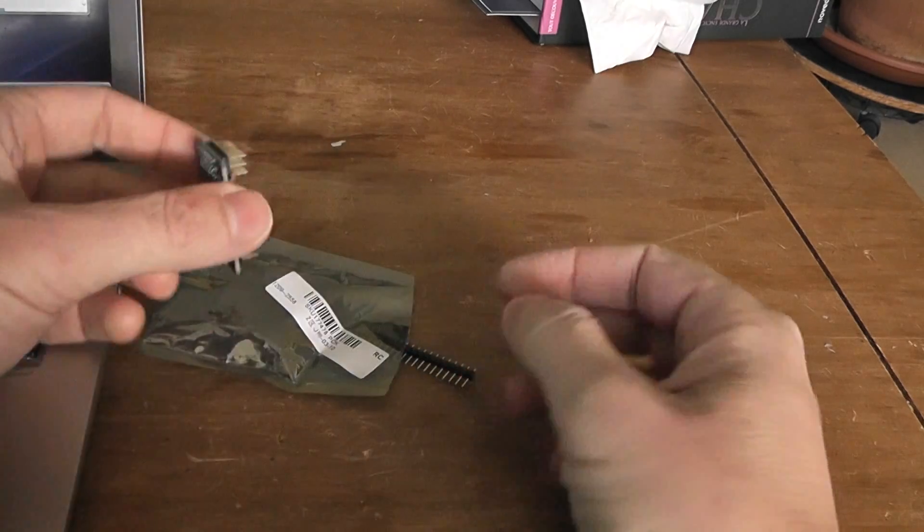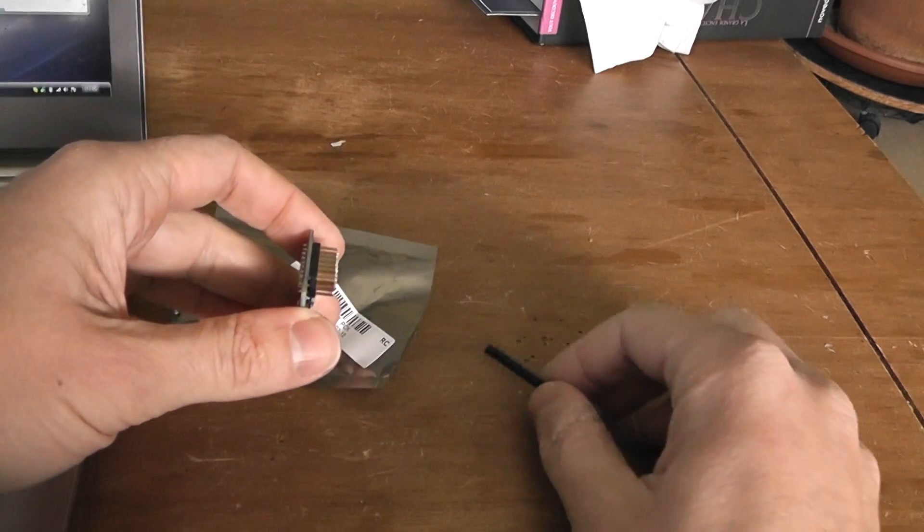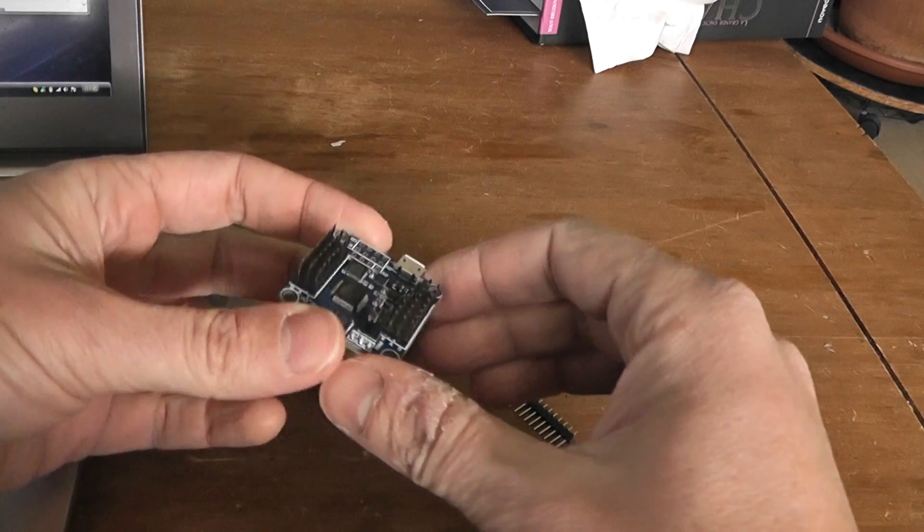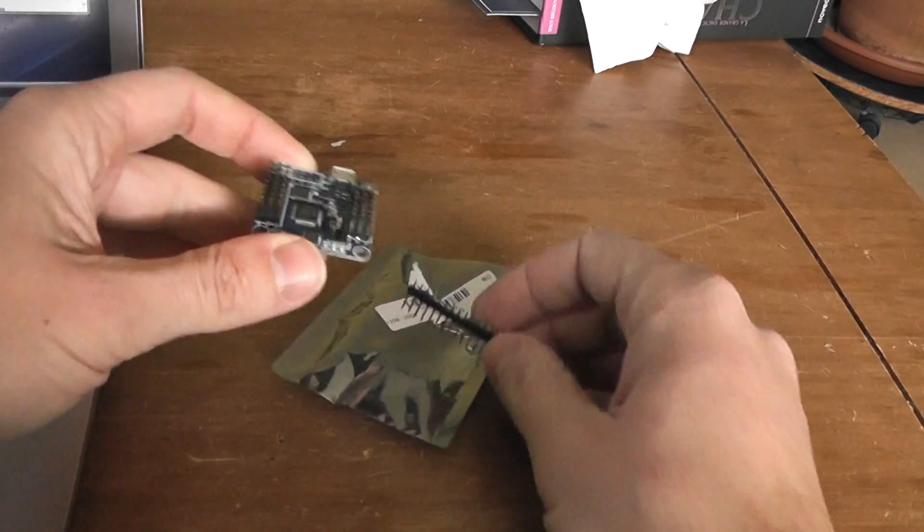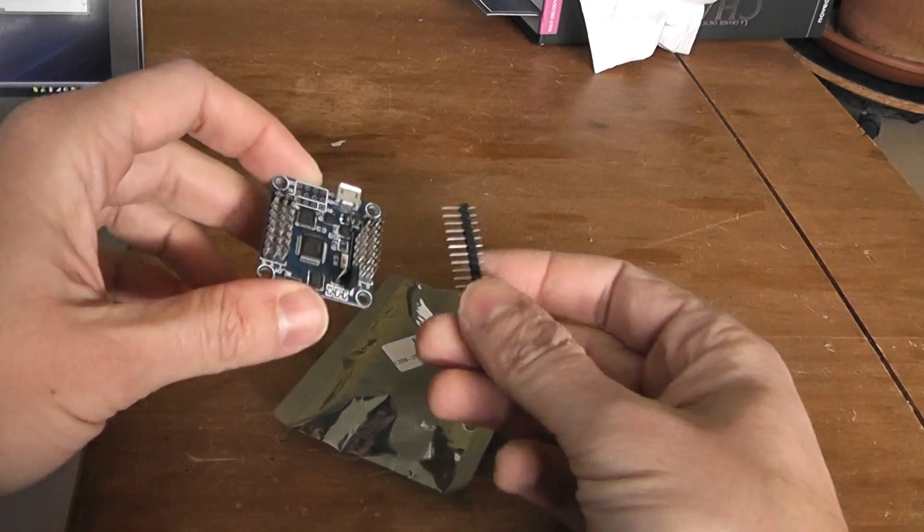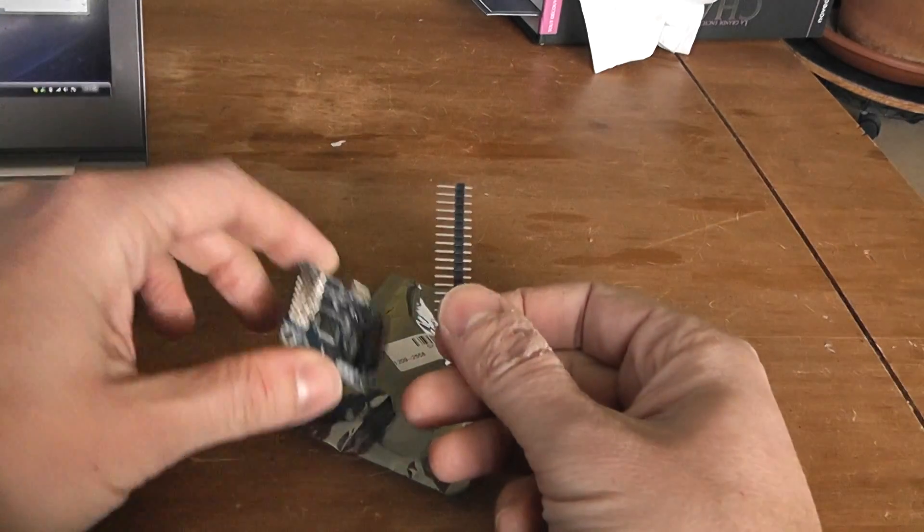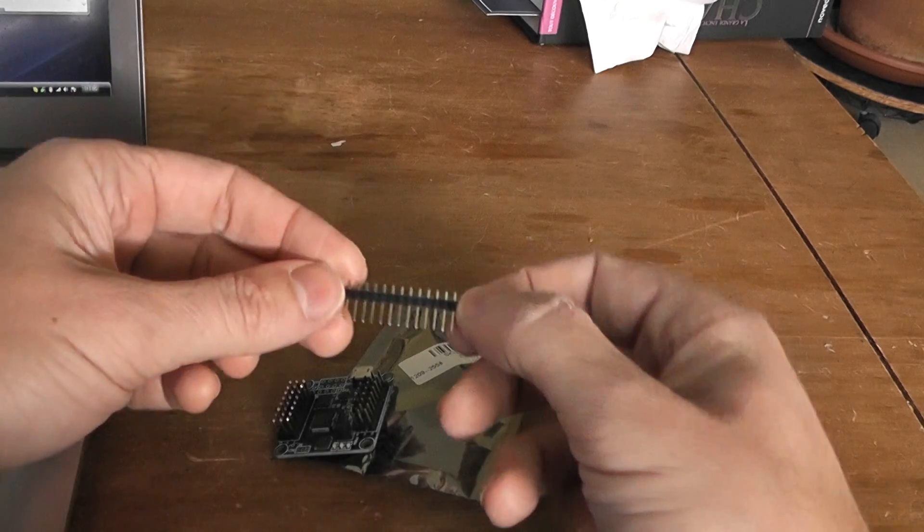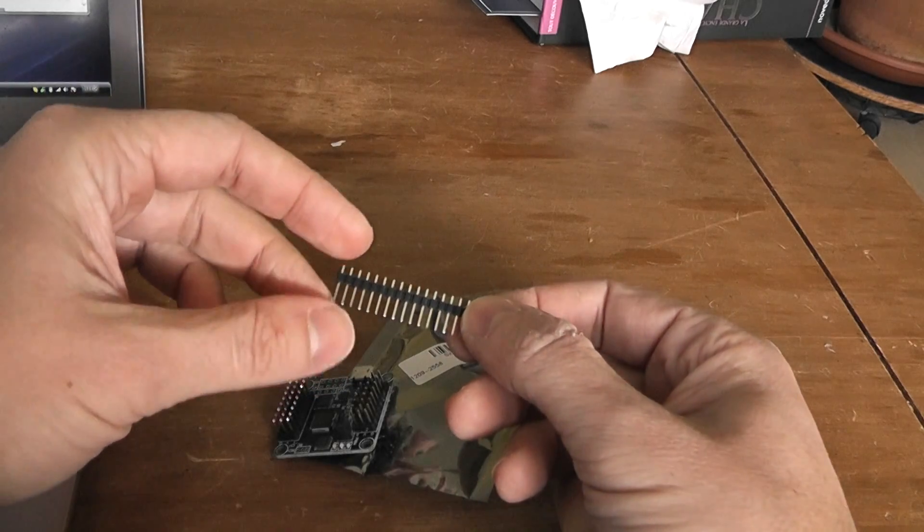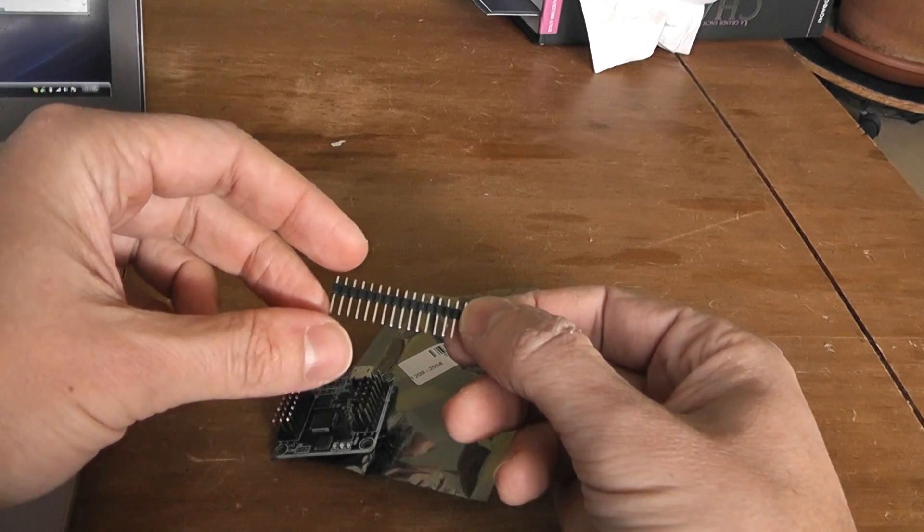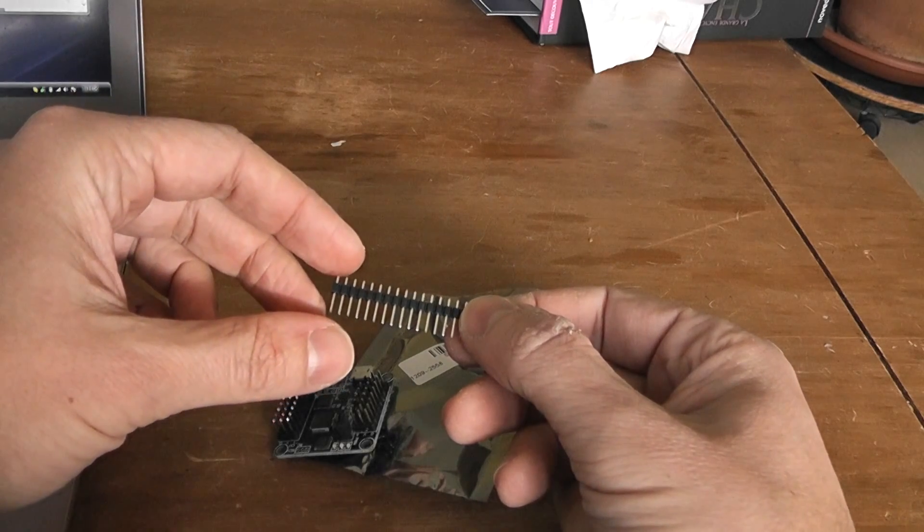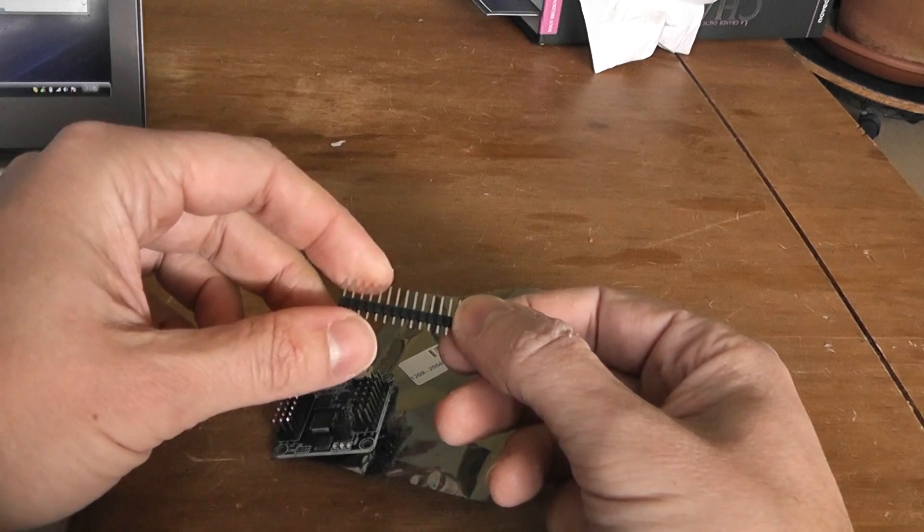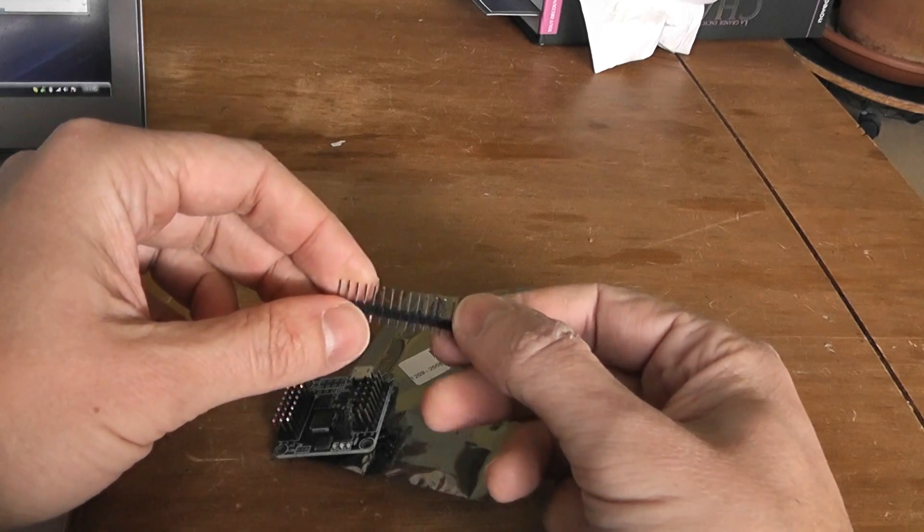It's a 36mm by 36mm square. What you have in this small plastic bag is the board itself and some male 2.54mm pin headers.